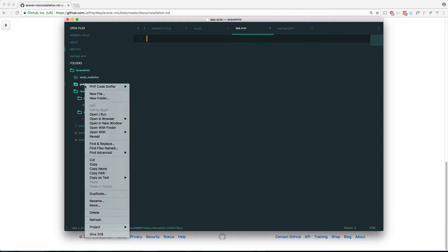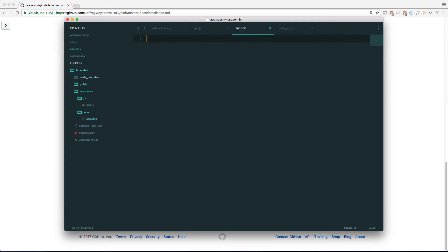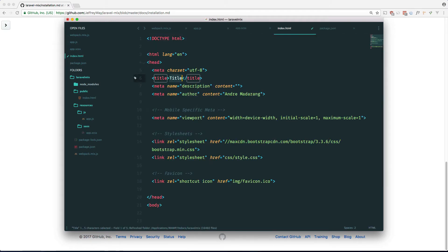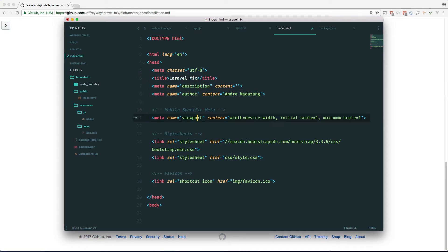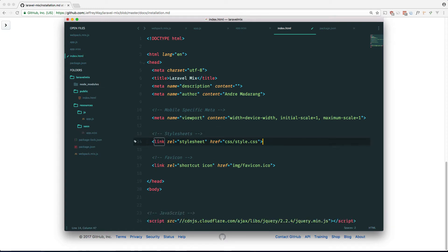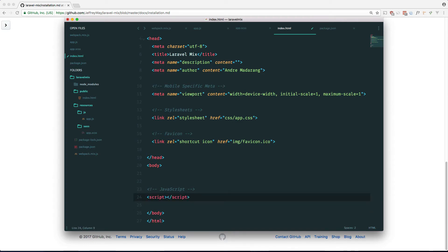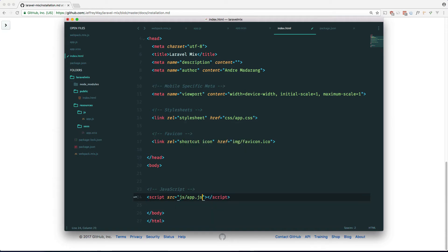And from within our public folder let's create a new file called index.html. We're just going to populate this with some boilerplate HTML. Let's call it Laravel mix. We don't need this. I think it's called app.css. And we don't need this JavaScript over here.